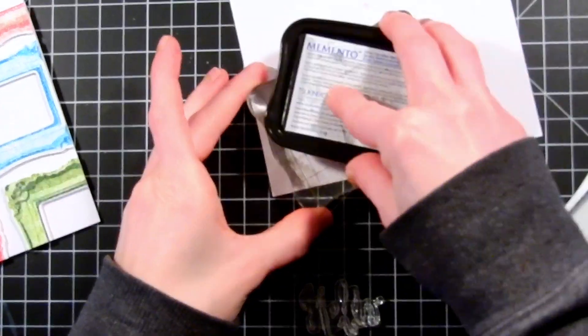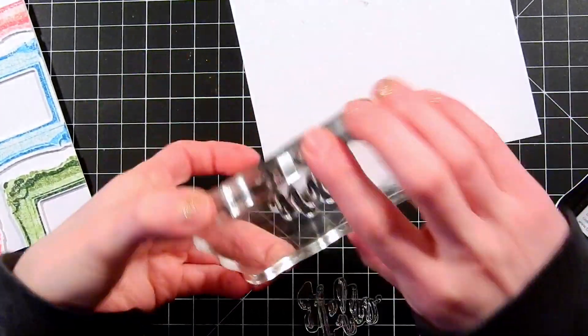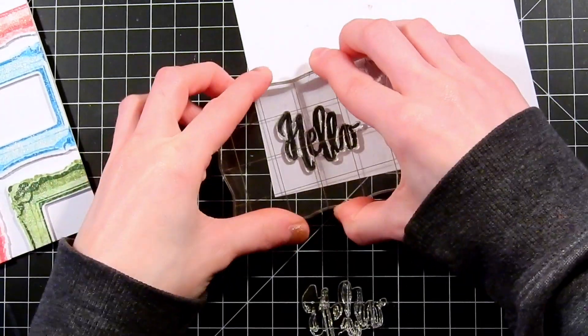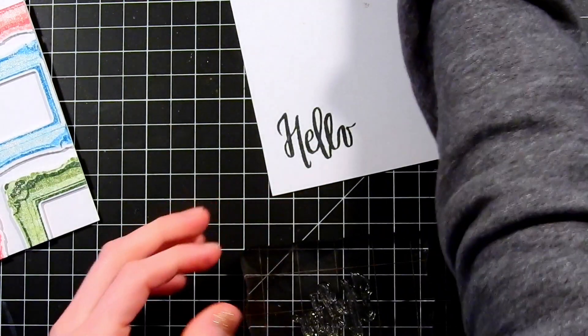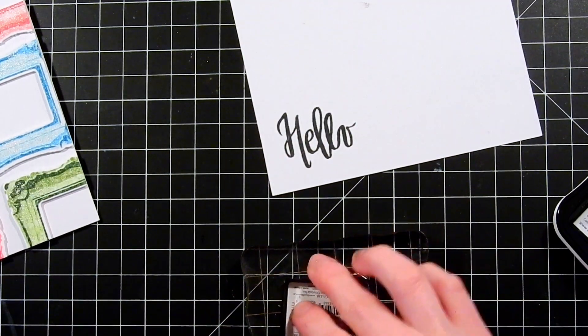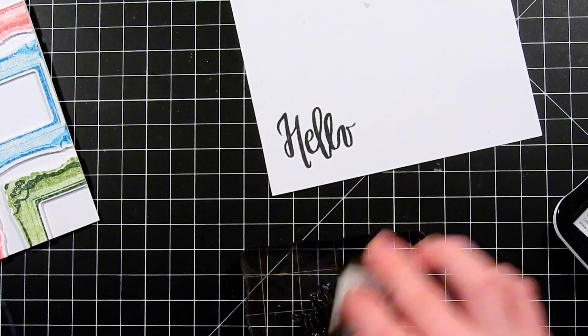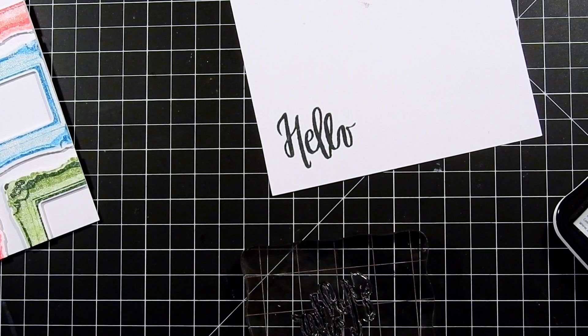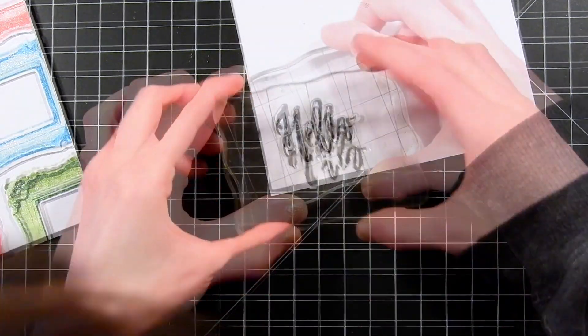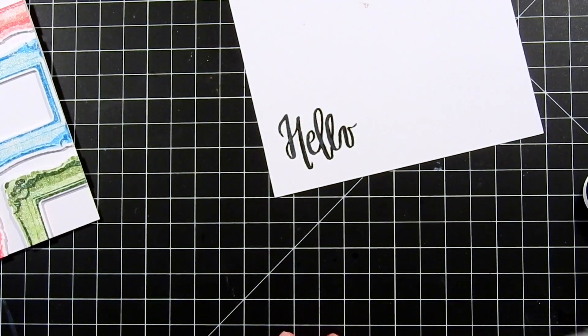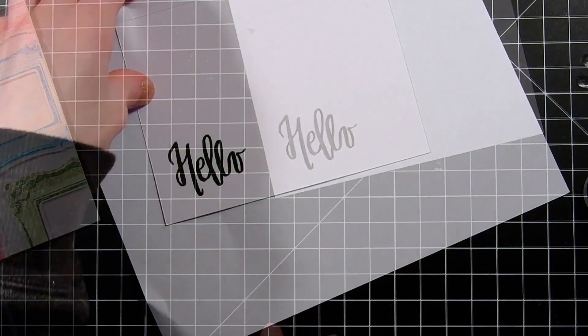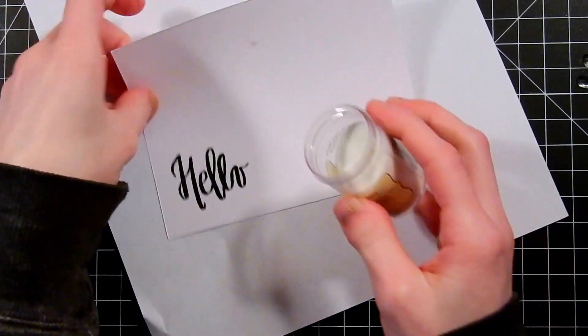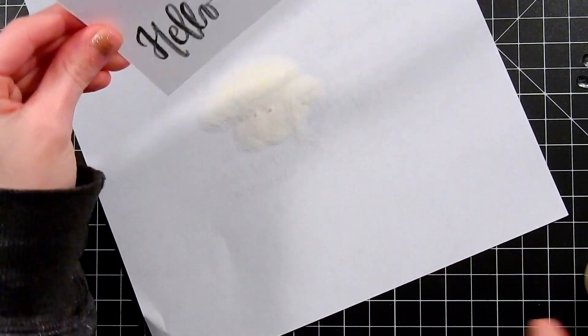While that dries I'm going to take Memento Tuxedo Black ink and stamp this down onto some cardstock. This is the Painted Hello stamp set. I'm going to take one of the layering stamps and then apply VersaMark ink onto this. Then I'll stamp this over top of the solid hello.